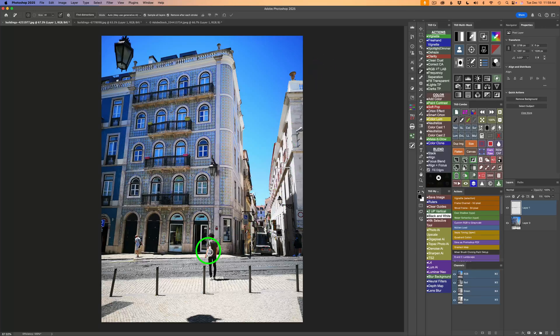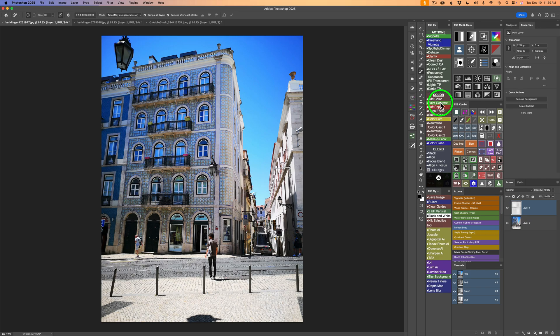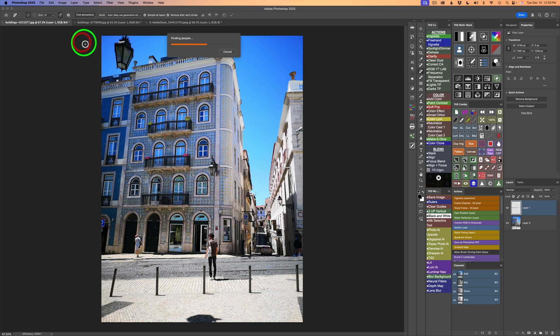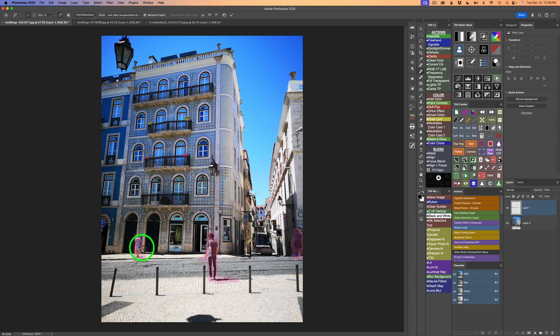Now let's try getting rid of these people in this image. Now to do that, I'm going to use this same blank pixel layer. I'm on my remove tool. I'm going to click on find distractions, and I'll click on people this time, and now it's going to find people. And you can see it's put that magenta overlay over this person, this person, and this person.